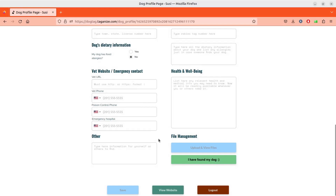That's it. That's how easy it is to activate community-aided Lost and Found on Tagonize.